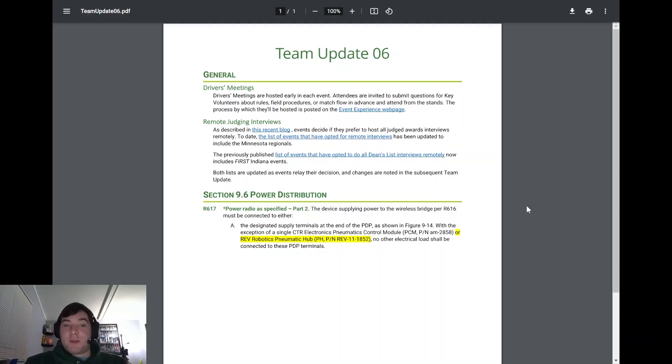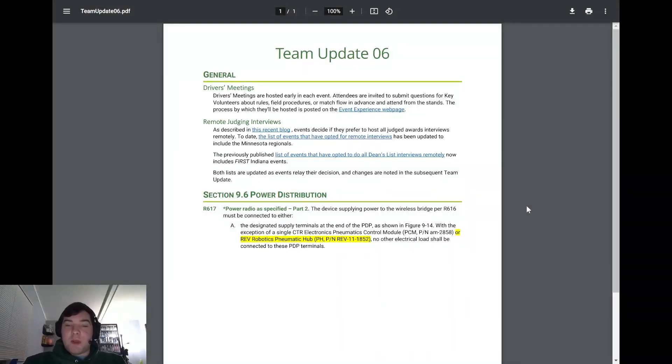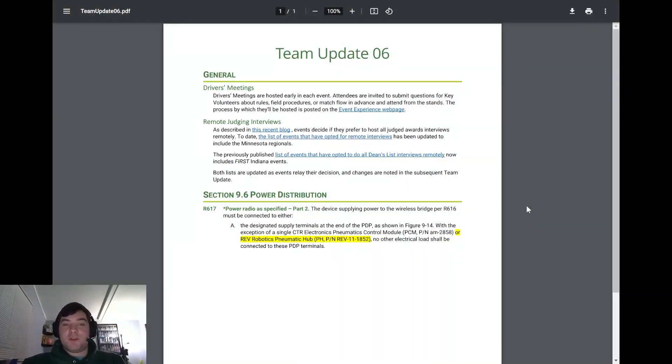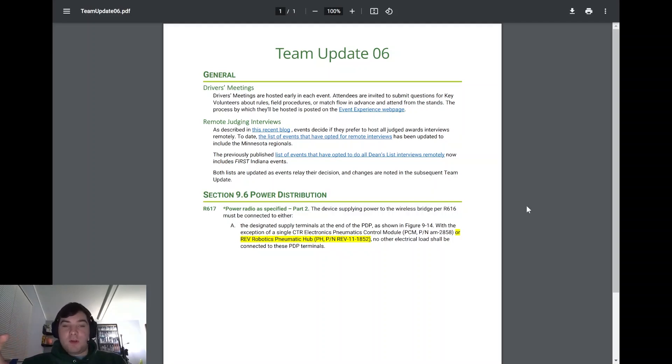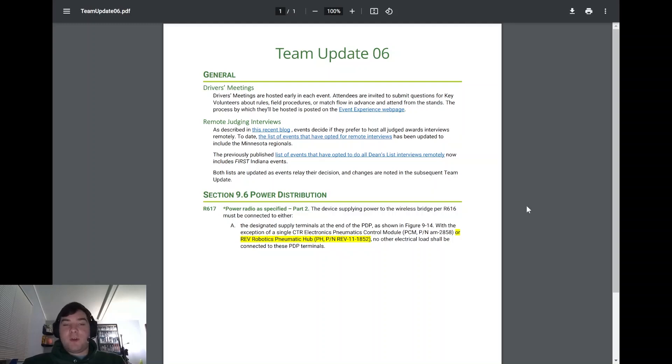Moving into Team Update 6, two pretty large updates in this Team Update here. First two being under general, the first one being the driver's meeting. So if you haven't been in FRC before or haven't experienced an FRC event pre-COVID, it was general procedure that when the driver's meeting would happen, it would happen the morning of the start of the qualification matches and a bunch of the drive teams would huddle onto the field and actually sit on the field.